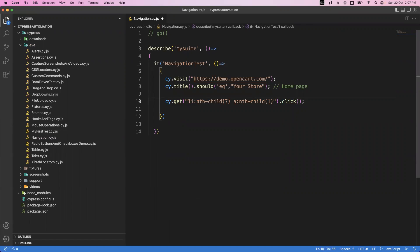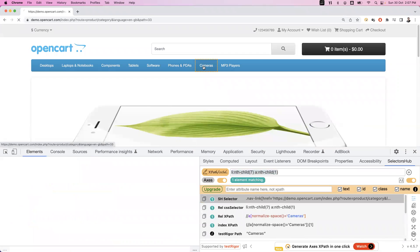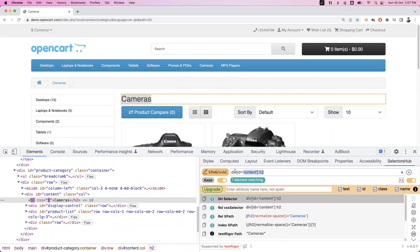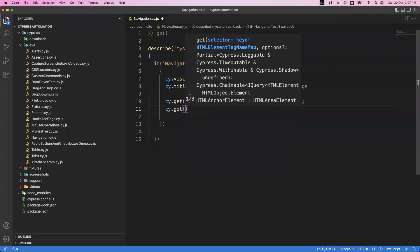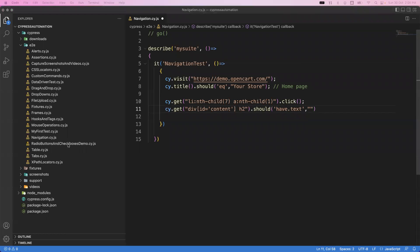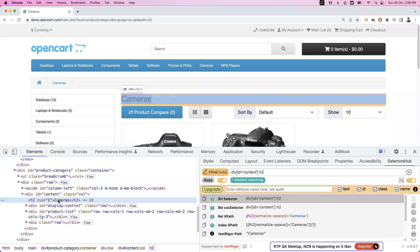Once you click on the cameras element, it will go to the cameras page. Now I want to do some validation on the cameras page. I want to verify the heading — this is the actual heading element with its CSS selector. I capture this element using cy.get, and on this element I verify the text. Using should have dot text, I verify the text is 'cameras'.